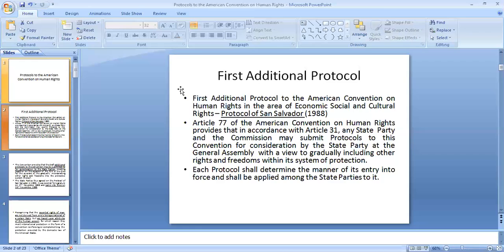According to Article 77 of the American Convention on Human Rights, it provides that state parties to the convention can submit protocols so that state parties can consider those protocols at the General Assembly of the Organization of American States. This first additional protocol was submitted in the same manner, considered by the state parties at the General Assembly, and was adopted in 1988.